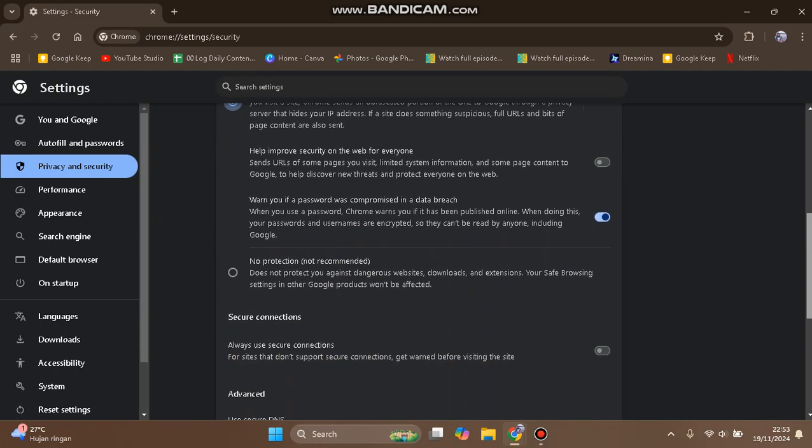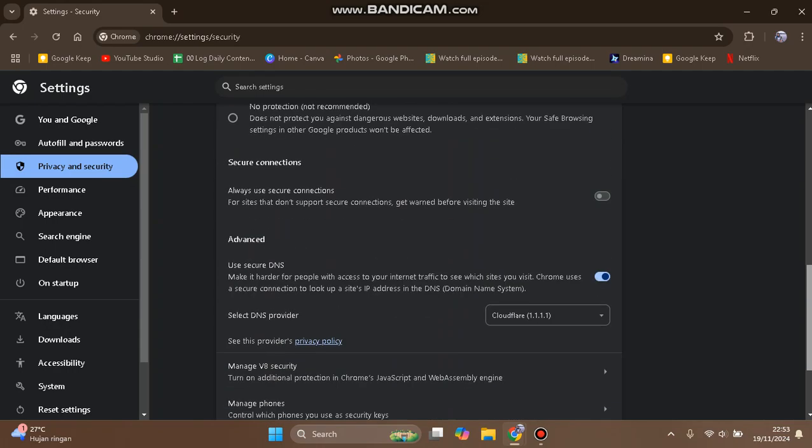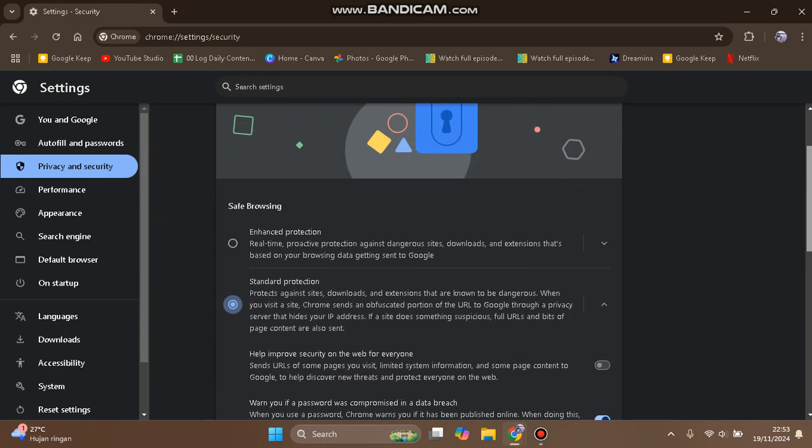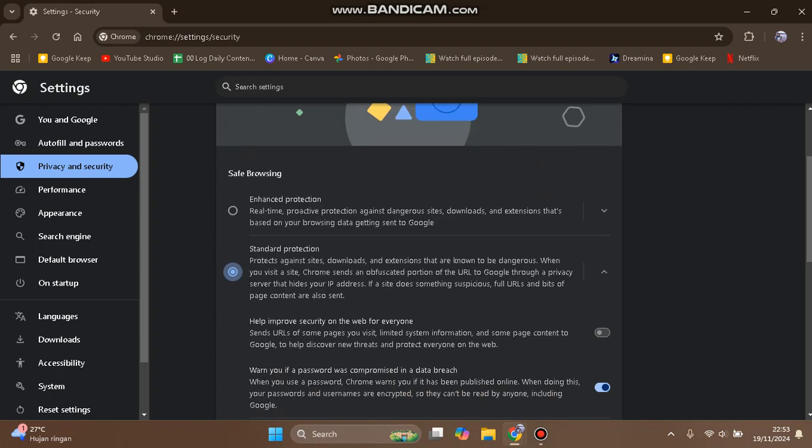And just like that, Safe Browsing has been activated. Whenever you open a website, it will warn you if it's dangerous. That's all for this tutorial. Thank you for watching! Don't forget to like, comment, and subscribe. Thanks, bye!